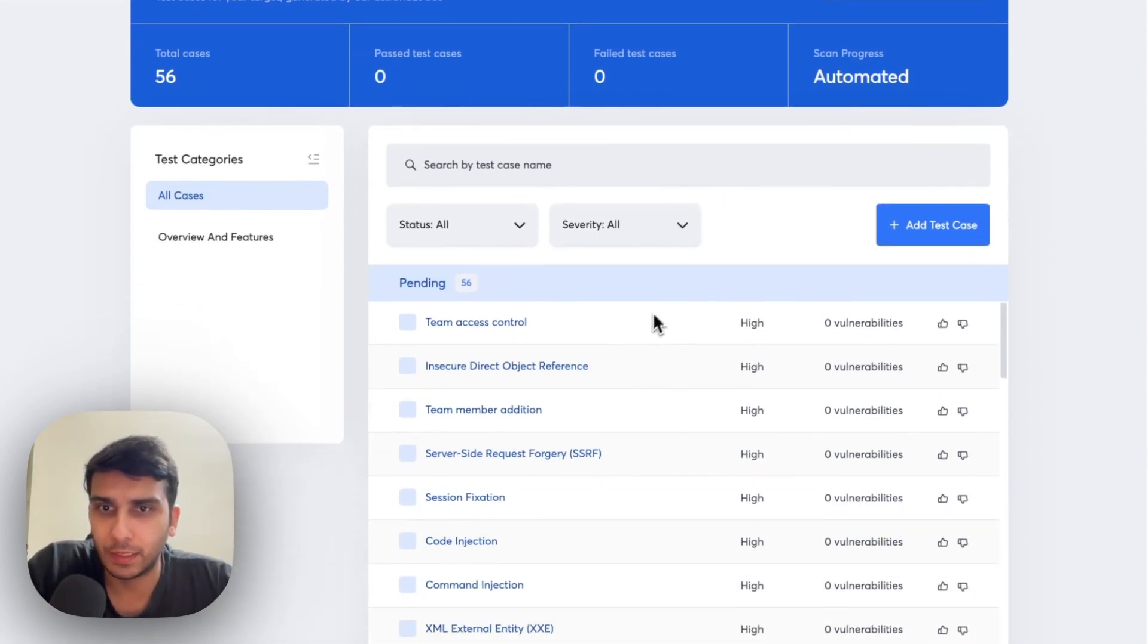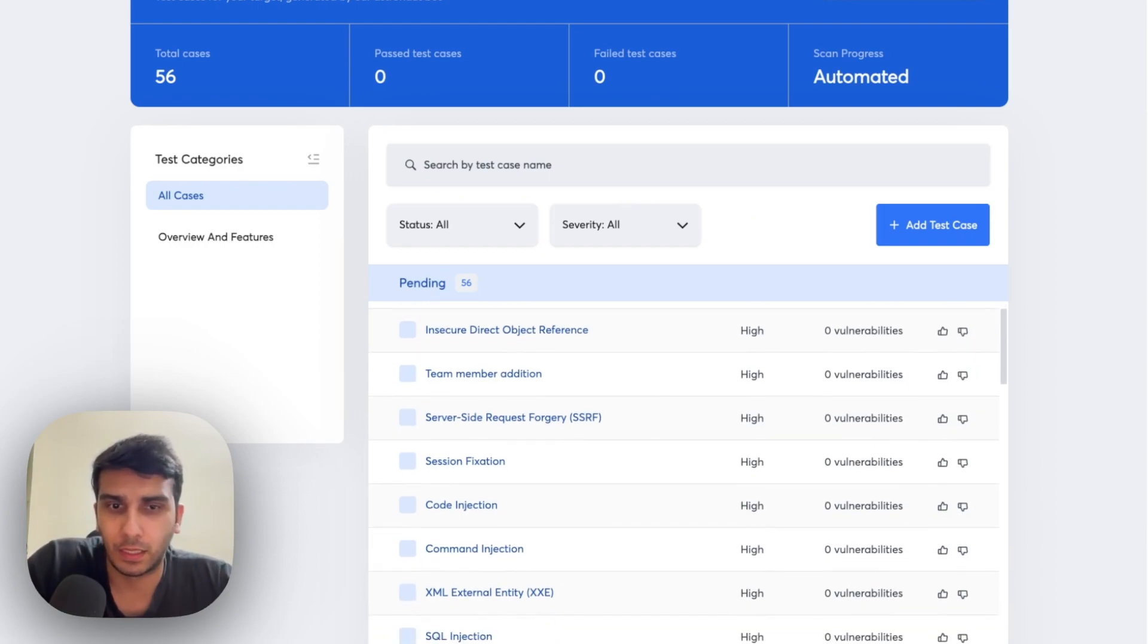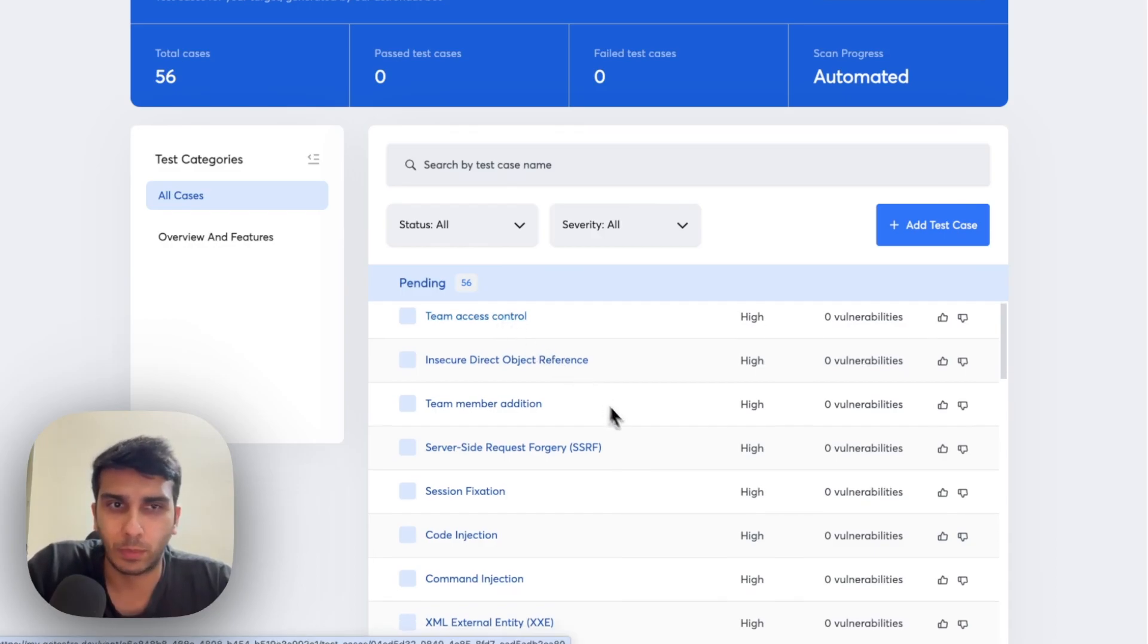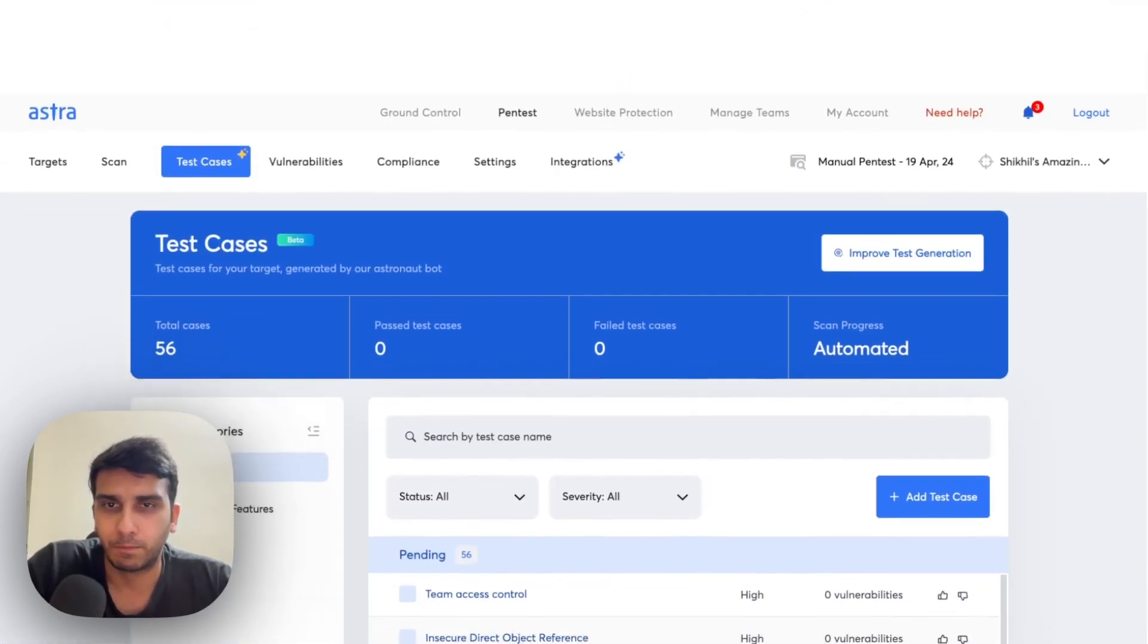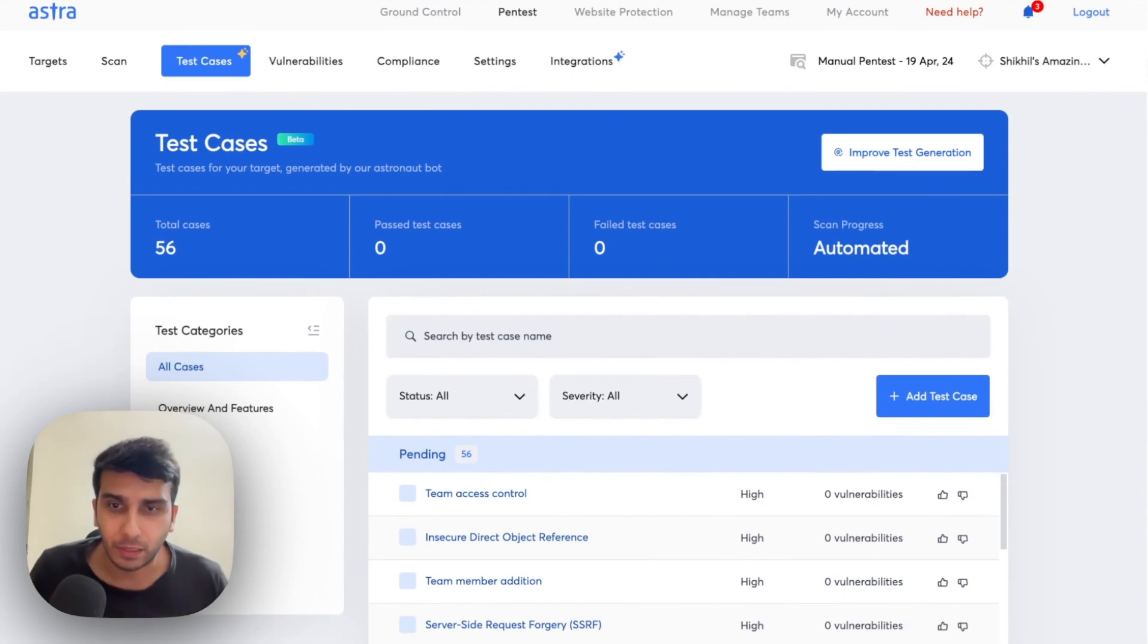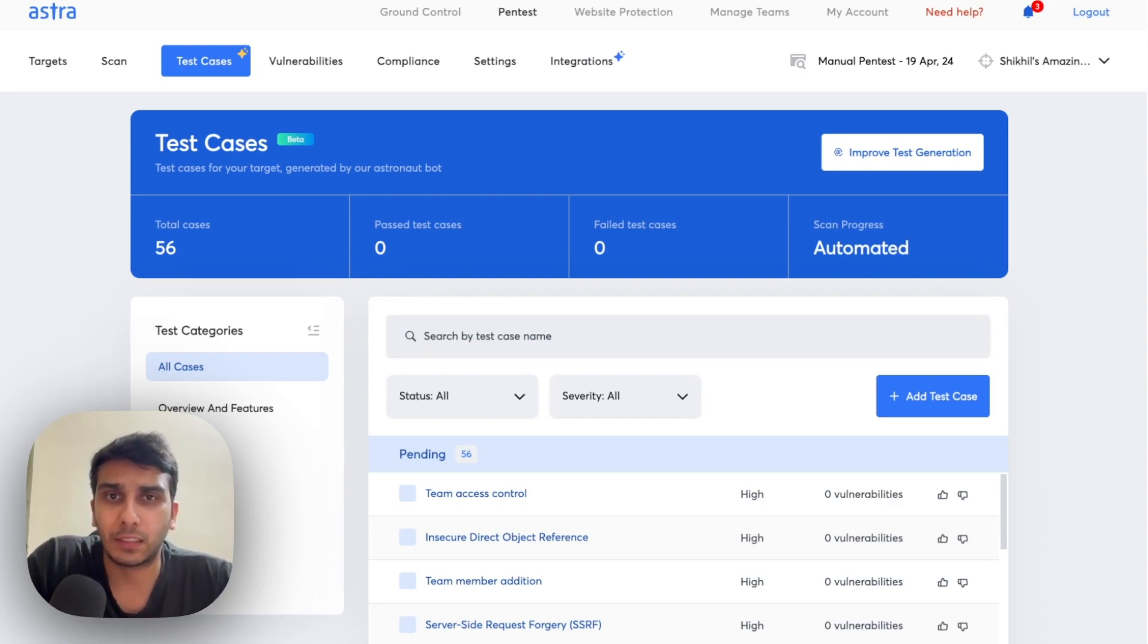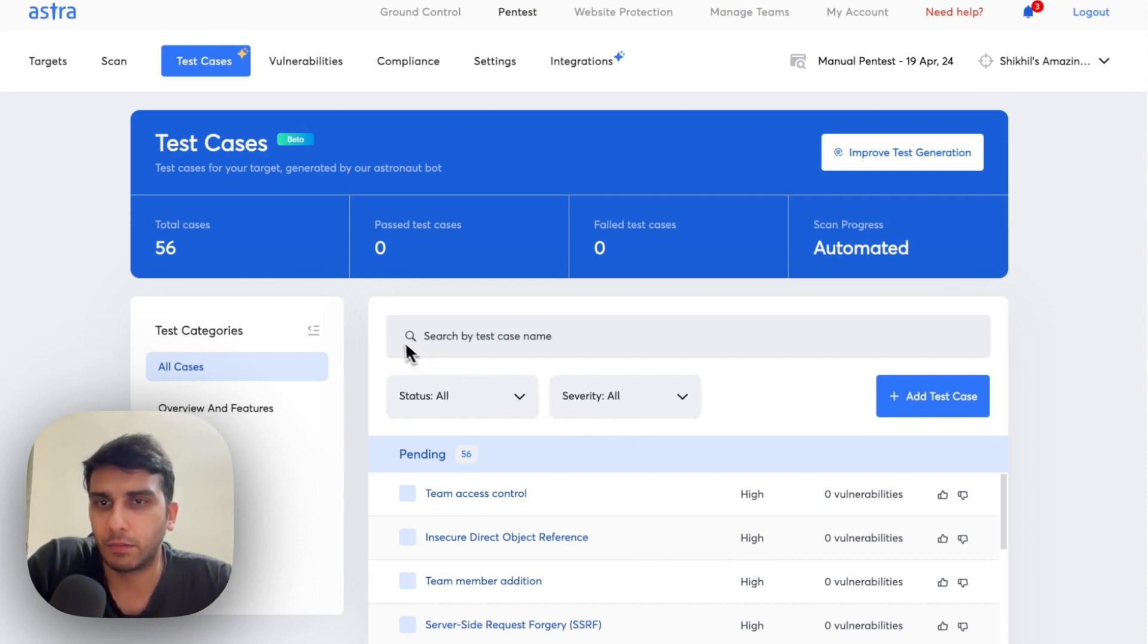And interestingly, the test cases that are generated are a lot of high severity possible vulnerabilities which we can click on one by one to see which one they are. So, as a pentester, now I have, apart from my standard stuff, I have about 50 to 56 possible vulnerabilities to test for which are very specific to this application that I am testing.